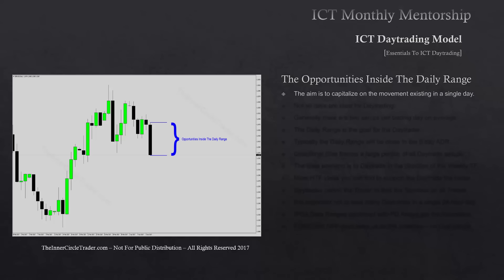The aim is to capitalize on the movement existing in a single day. This makes this type of trading the hardest, and it's why most analysts and technical gurus who talk on CNBC or in the higher time frame world will scoff at day trading. They'll say it's not likely that anyone could be profitable trading this time frame, but as you'll learn this month, it's very precise.